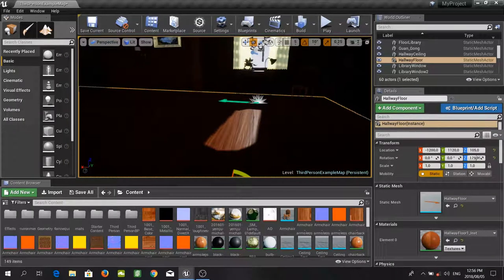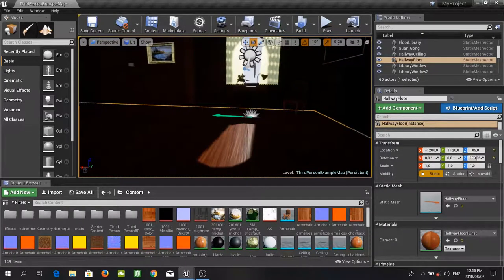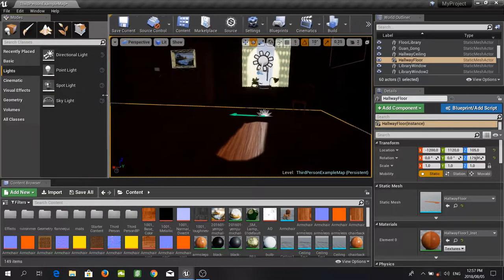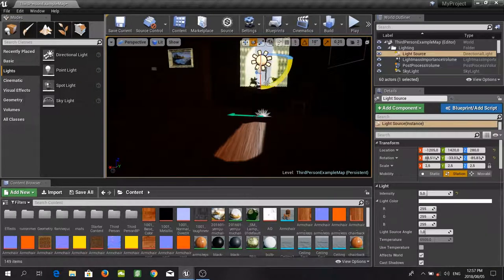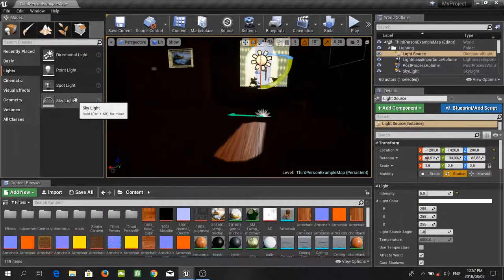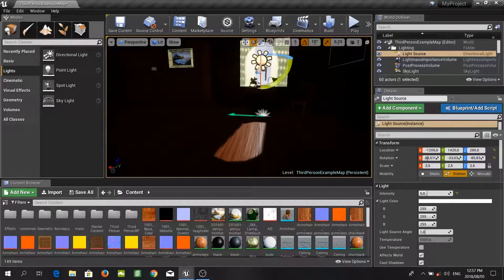For now we are just going to look at the different types of lighting sources available in Unreal. If you go to place mode on the left and click on lights, you will see that we have a directional light, which is what we have been using. Then we have a point light, a spotlight, and a sky light. A point light is similar to a light bulb in that it casts light in all directions at once. A spotlight, as the name implies, casts light in a cone shape.